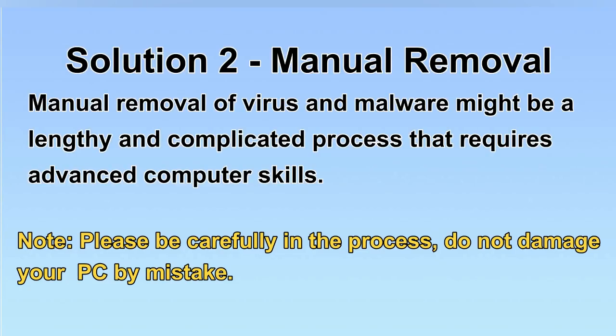Next, I will show you the manual removal. The process might require advanced computer skills. If you are not familiar with it, please choose the automatic removal. Let's begin.